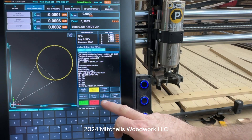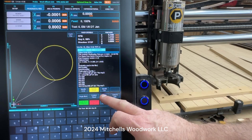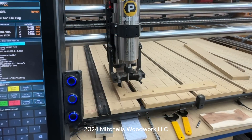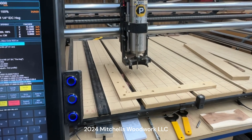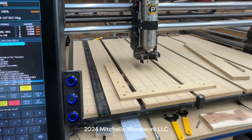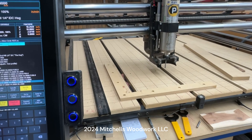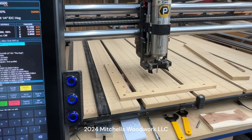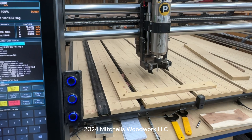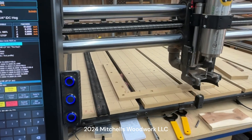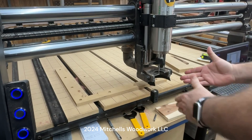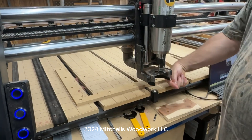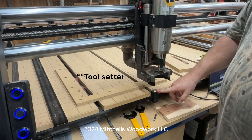Okay, let's run this. Rewind — we're already at the work origin. Cycle start. We'll run that six-inch circle, the first vector, first tool path. And this is where the change we just made comes in.